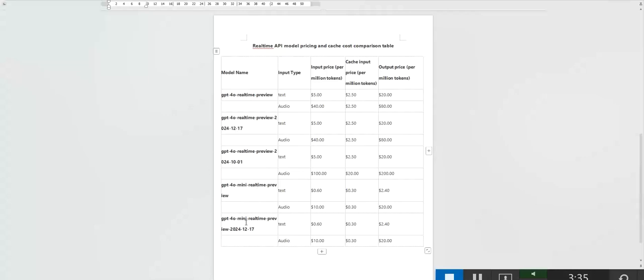GPT-40 mini real-time preview, 2024-12-17, suitable for mobile applications and basic customer support, especially in cost-sensitive scenarios. In summary,